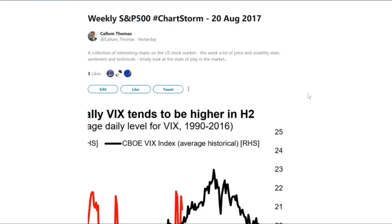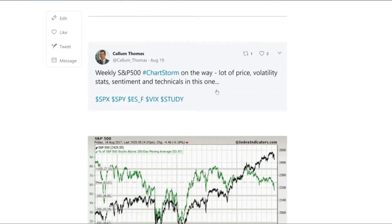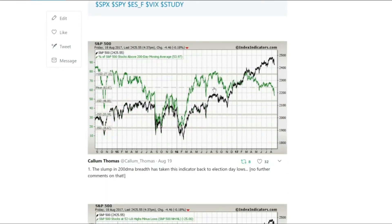Welcome to another video. In this video we're going to be looking at the weekly S&P 500 chart storm. This is what I do on Twitter weekly — it looks at 10 different charts on the market. Most of the time it's just whatever I find interesting, but sometimes, like this week, it's more driven by what's going on and trying to be a bit more timely.